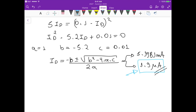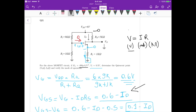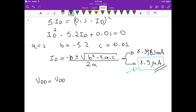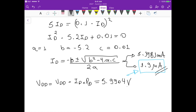Now we calculate VD. Going back to the circuit, VD = VDD − ID × RD. Using ID = 1.9 µA and the given component values, VD = 6 − (1.9 µA × RD) ≈ 5.9904 volts. This is the drain voltage.